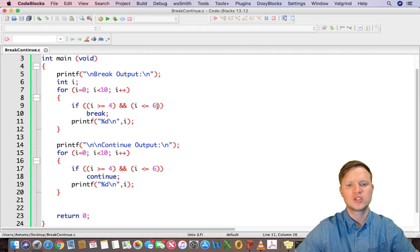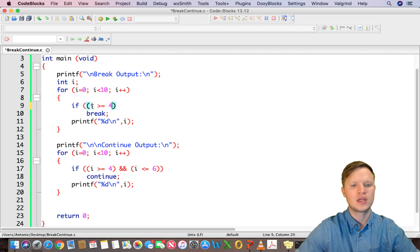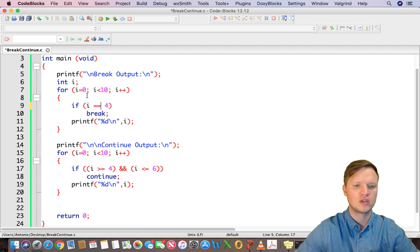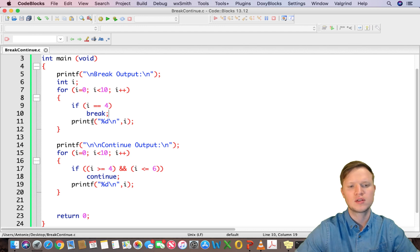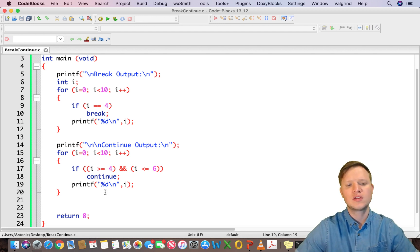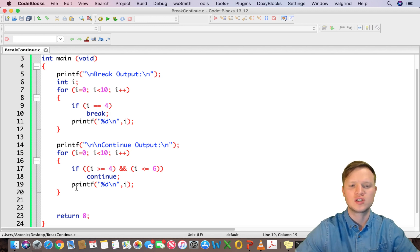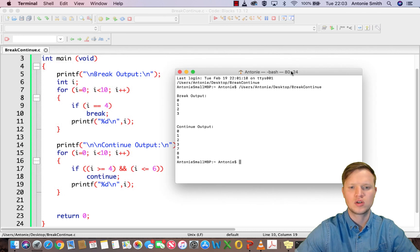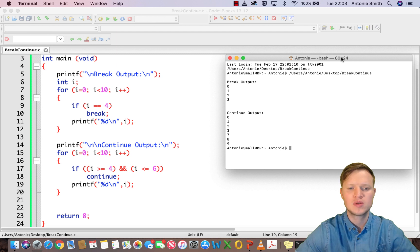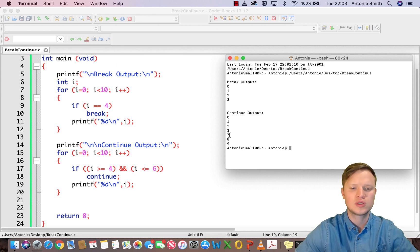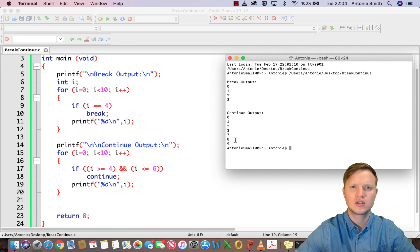To summarize: the break statement stops at 4, so if i equals 4 the whole loop stops. For the continue statement, the repetition structure continues but only that specific iteration is stopped and it moves on to the next one. Let's run it one more time — you can see 0 to 3 for the break statement and then it stops completely; the continue statement prints 0 to 3, skips 4, 5, and 6, then prints 7, 8, and 9. Thank you for watching, I hope to see you soon.